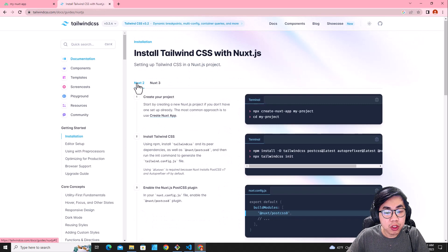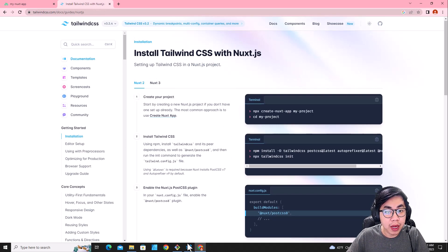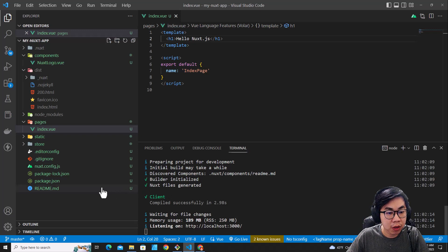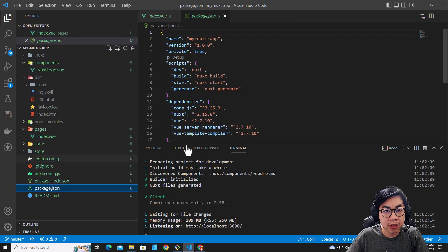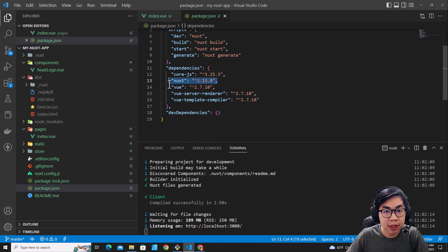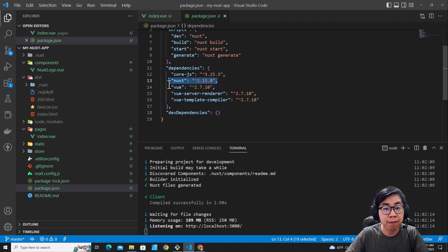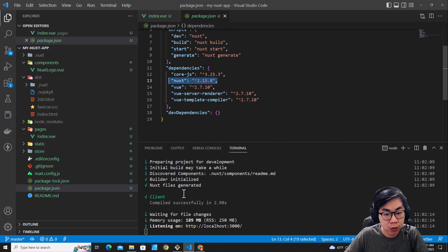You have to check the version of NuxtJS you have installed. For example, I can check the version of NuxtJS by going to package.json. And Nuxt over here, you will see that my current project is Nuxt version 2.